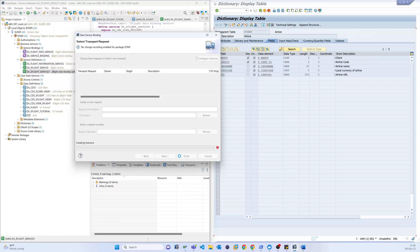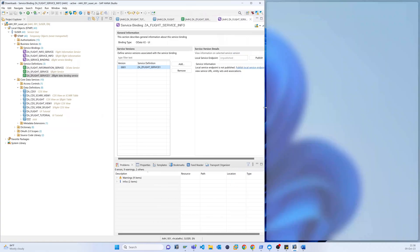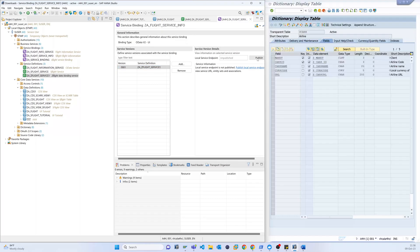So now you can see the version and that is the different service. So here it is showing that unpublished, just need to click on the publish.